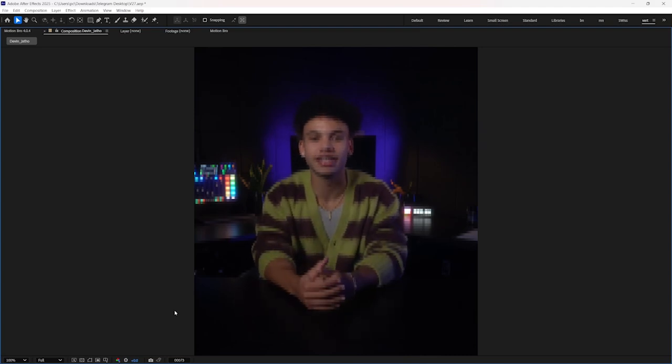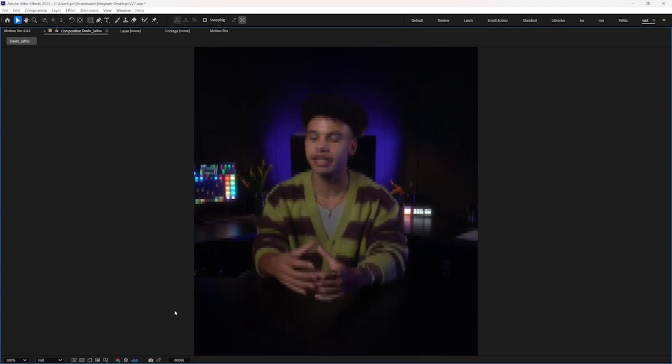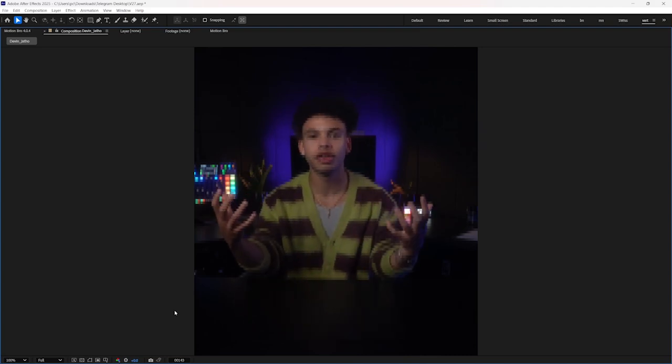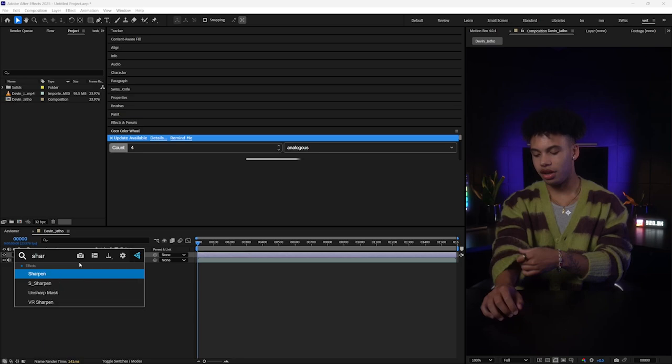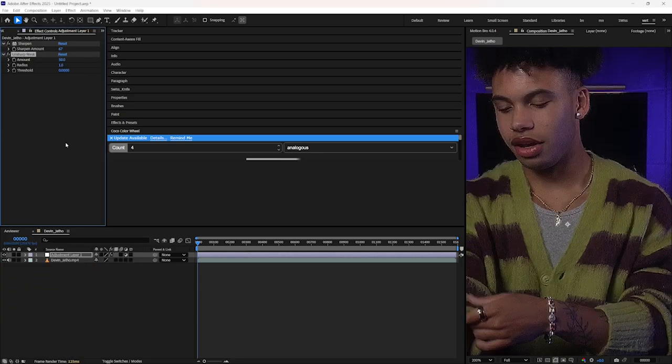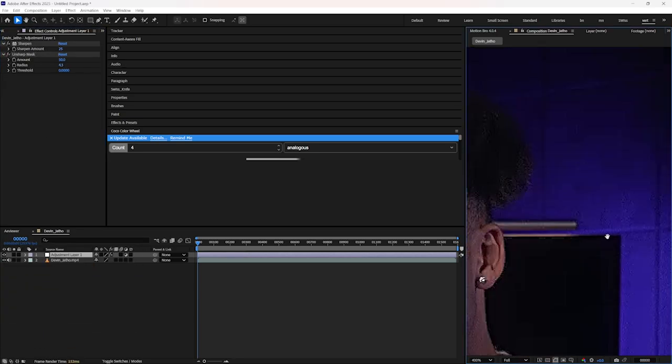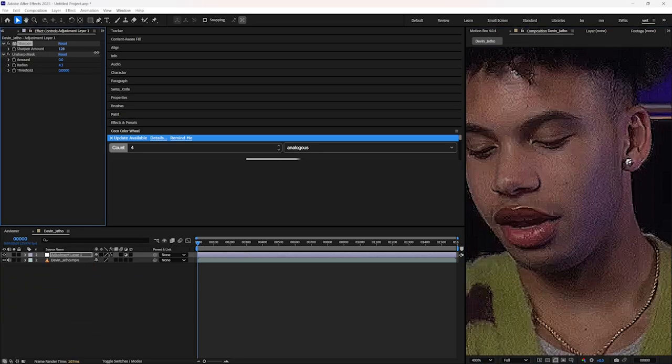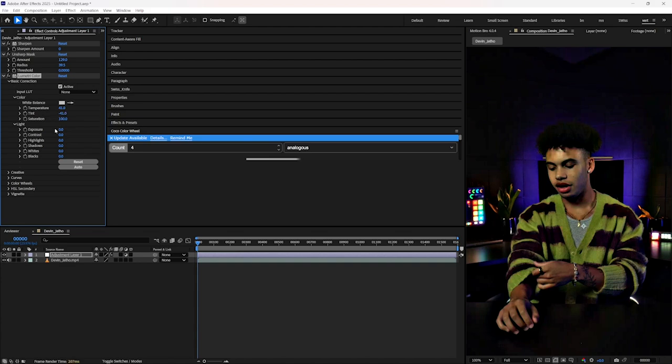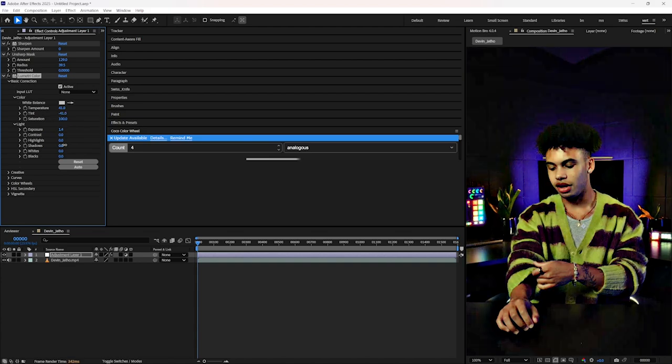If you've ever received blurry or low-quality footage from your clients, it might ruin your final video. We tried to apply sharpness, unsharp mask, and a variety of different effects, but it doesn't seem to work. And if you're also stuck in this situation...